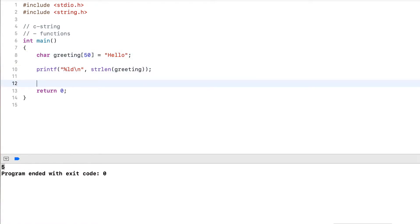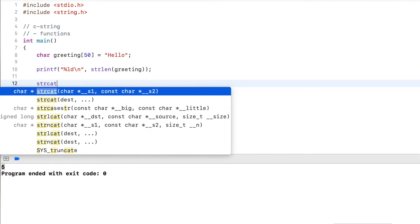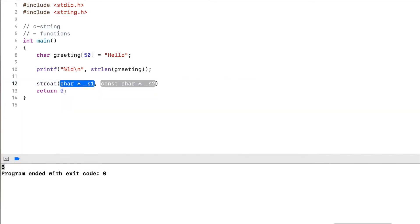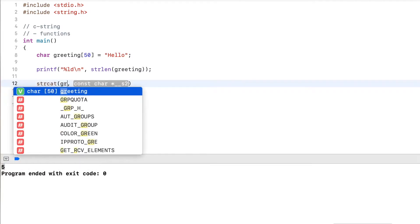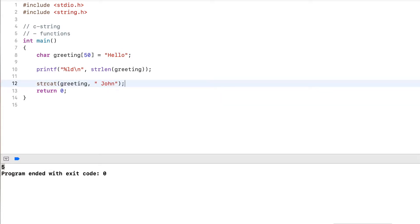So it really just iterates over the characters in the string until it encounters the null terminator. Now another function is strcat, and this concatenates two strings. So I use greeting here and let's say I want to append a name to it. Let's say I want to add john to it.